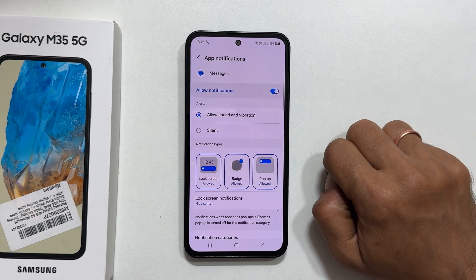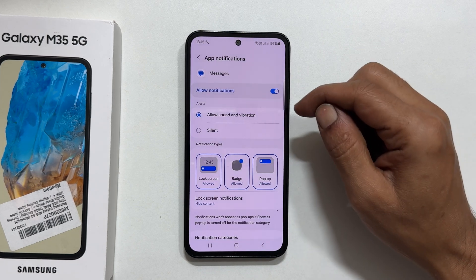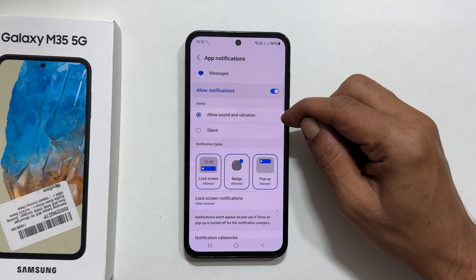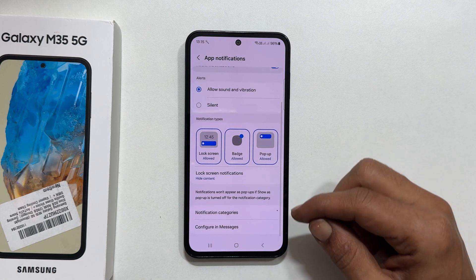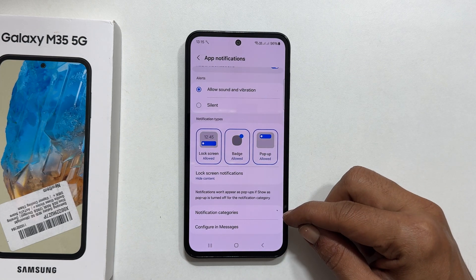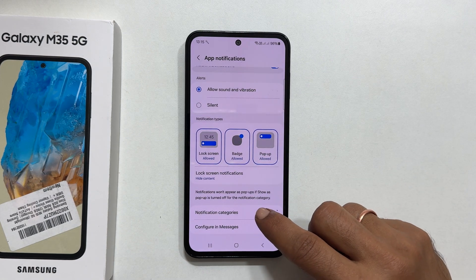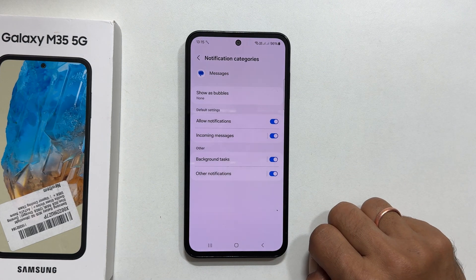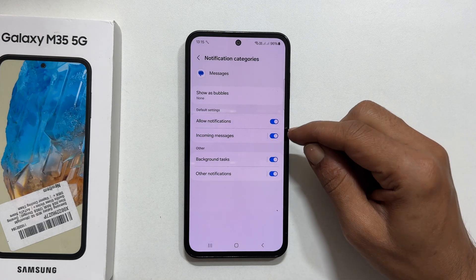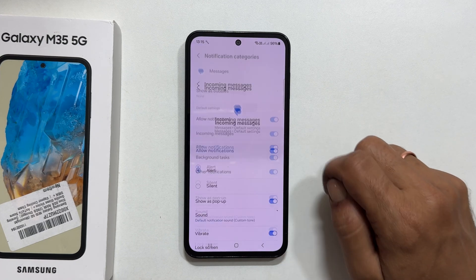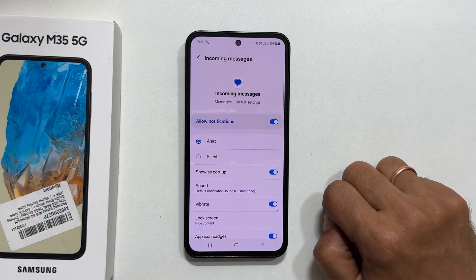Ensure allow sounds and vibration is selected. Now tap on notification categories. Choose incoming messages. Finally tap on sound.